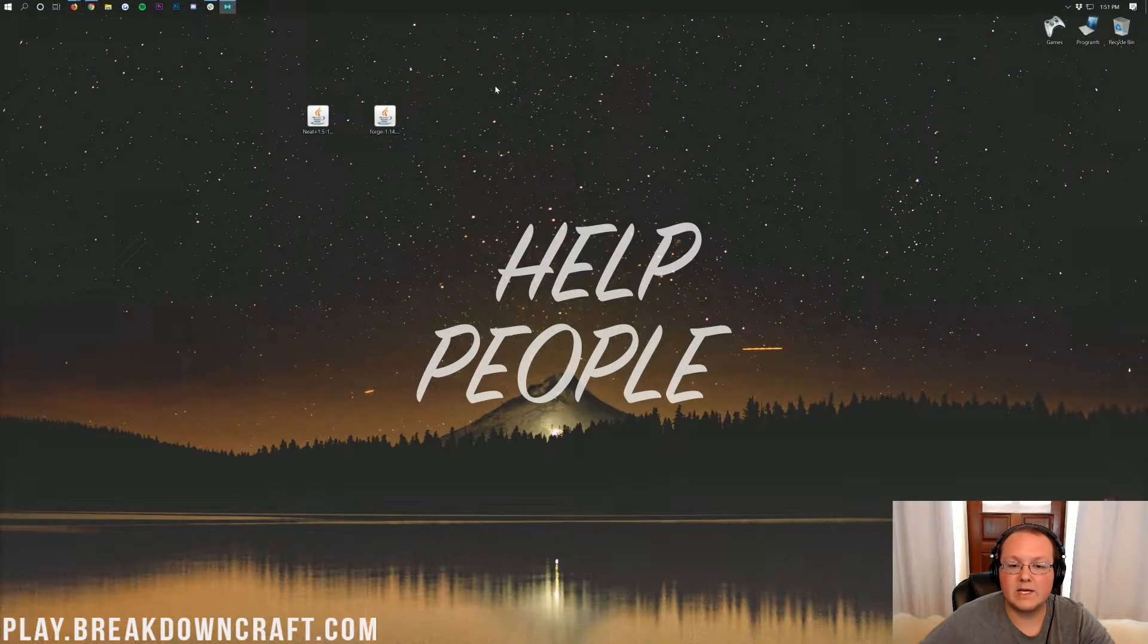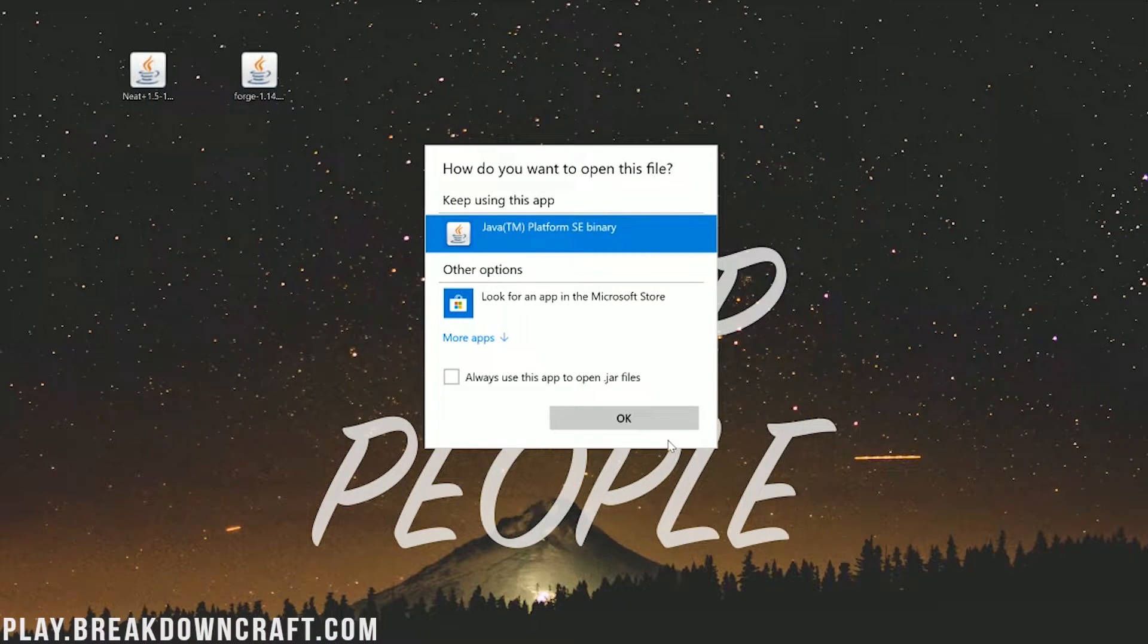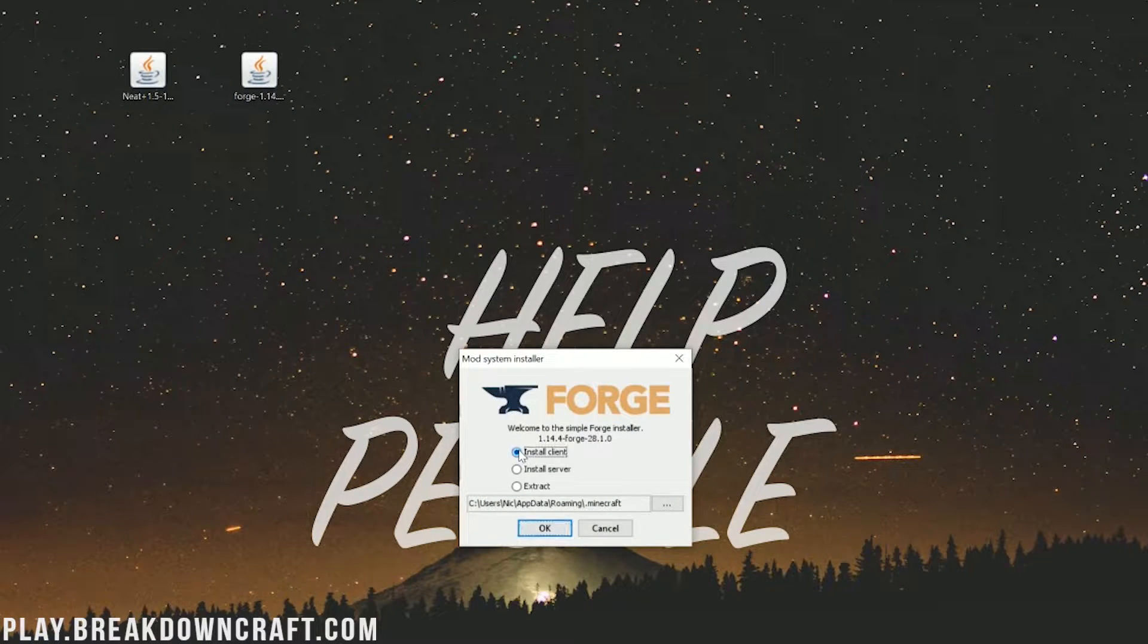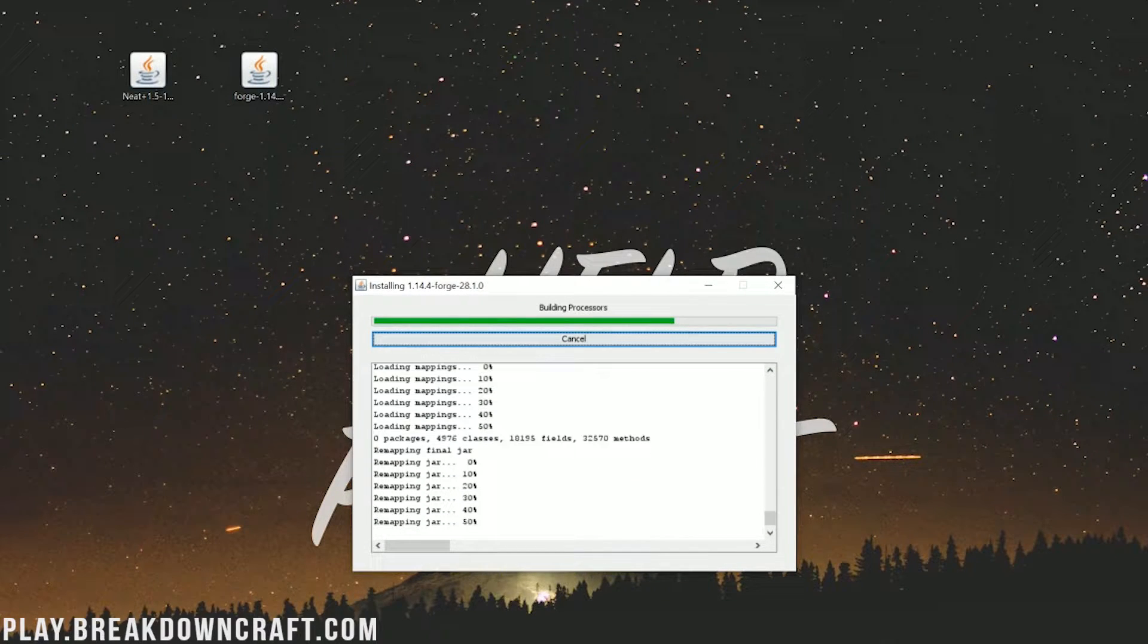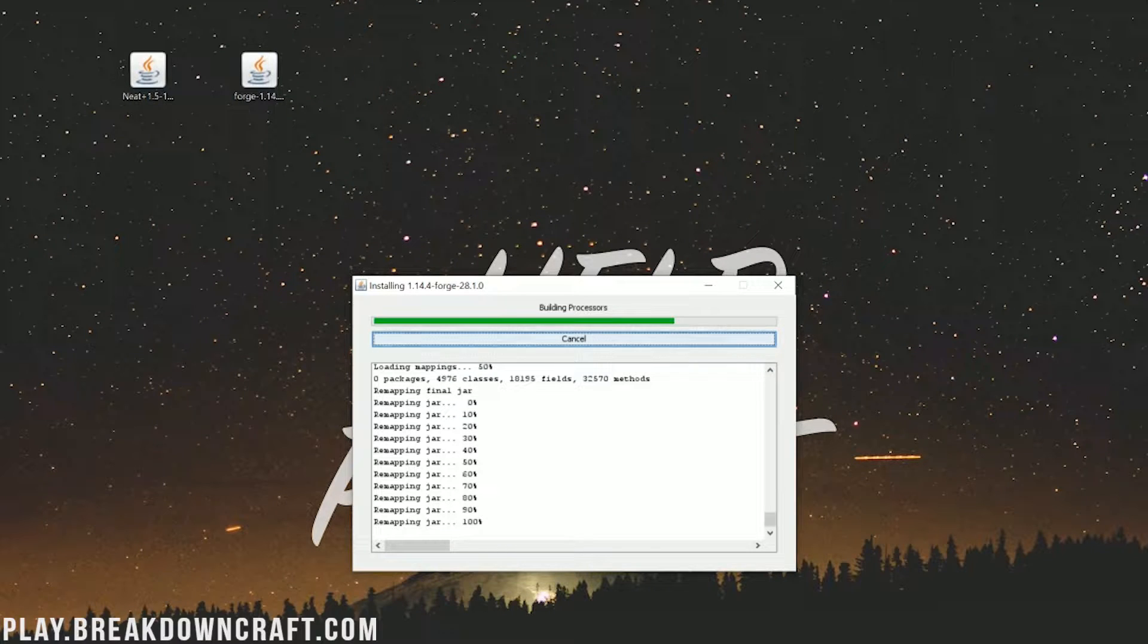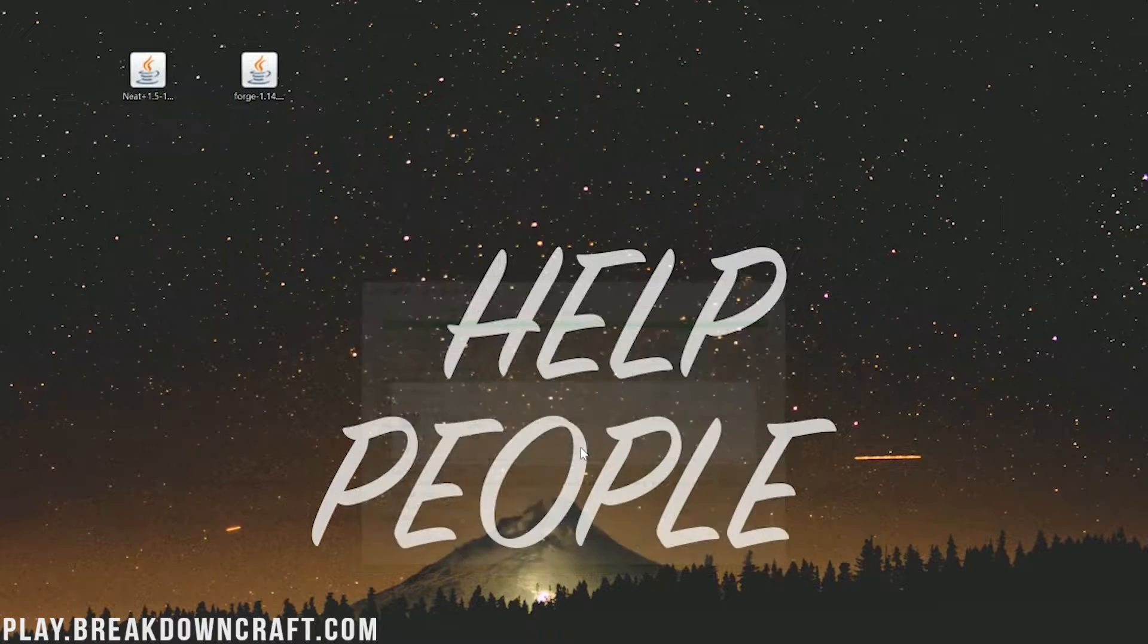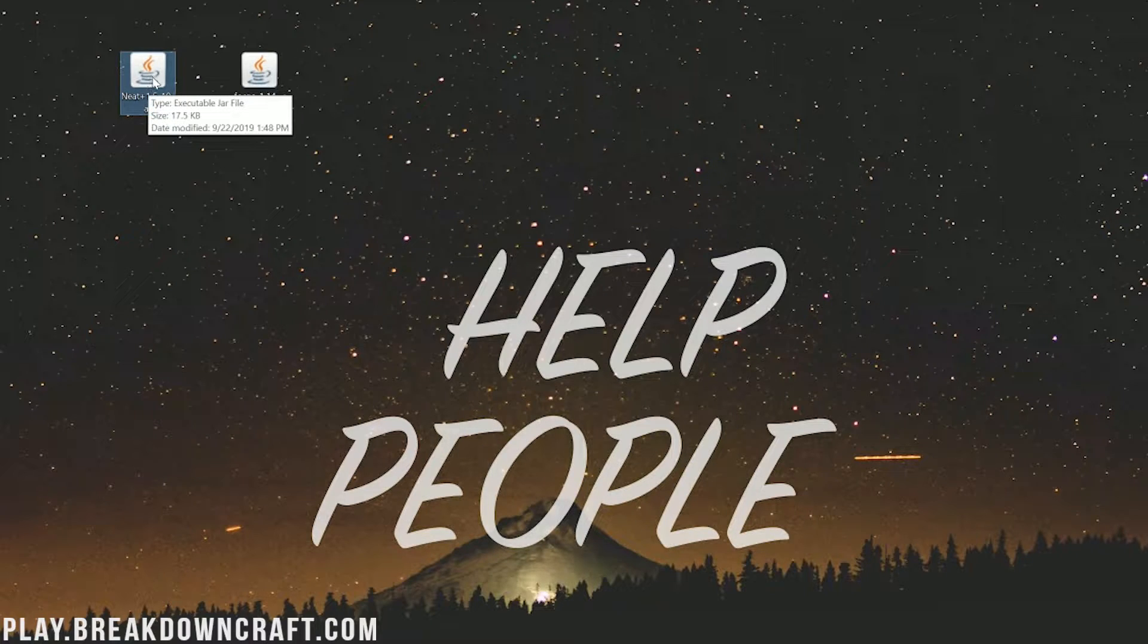Finally though we can right click on Forge, click on open with, and then click on Java TM Platform SE Binary. Then click OK. Then it will go ahead and open up the Forge mod installer here. We want to go ahead and click on install client and click OK. Once it's done it will say successfully install client profile Forge. Go ahead and click OK.